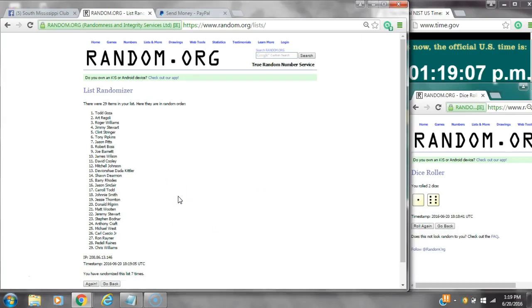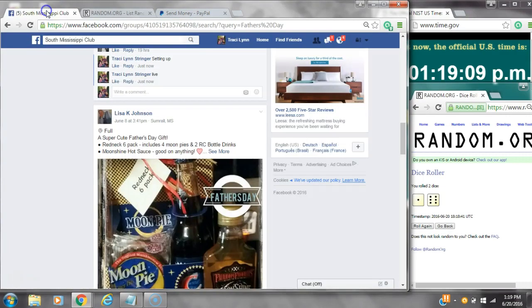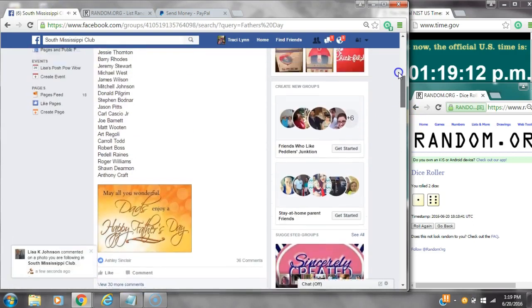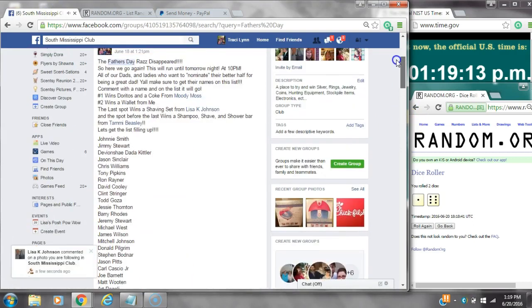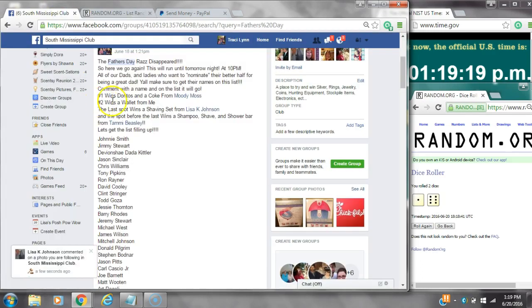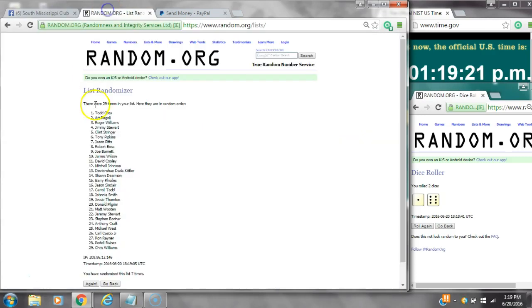Alright, after the last time, here is the order of our list. Let's go over here and check our winners. Spot number one wins Doritos and a coat from Moody Moss. That is Todd Goza. Spot number two wins a wallet from me. That is Art Rigoli.